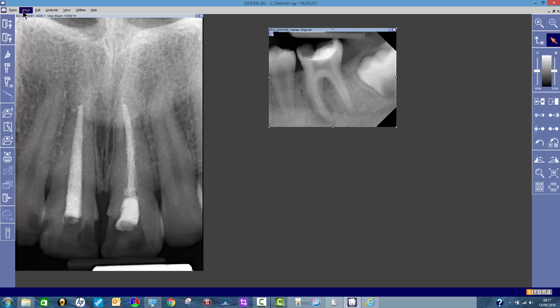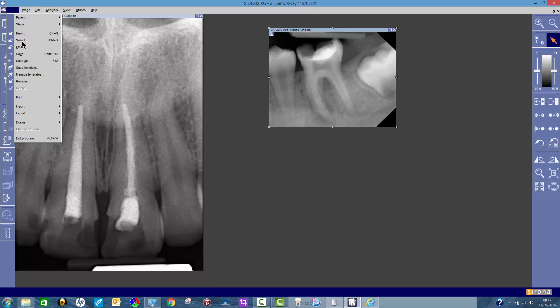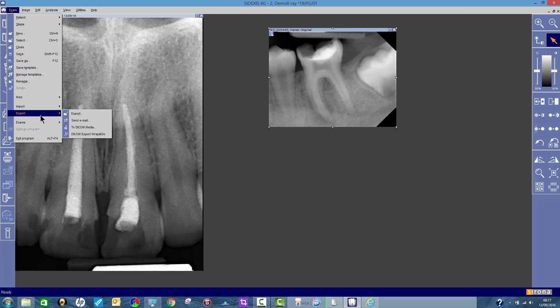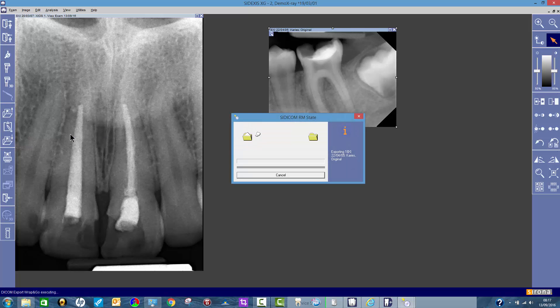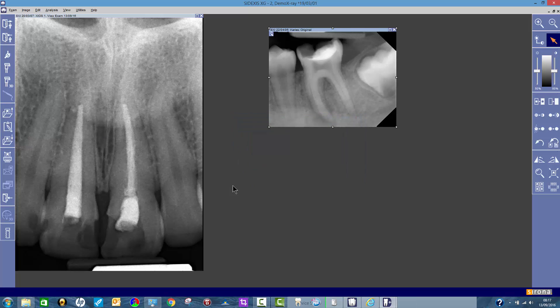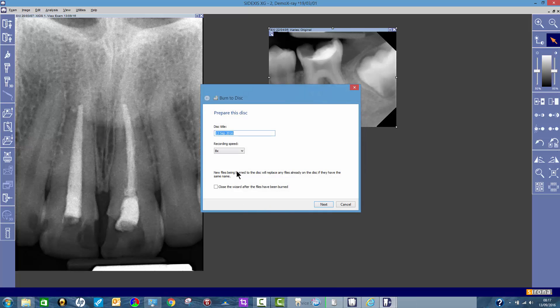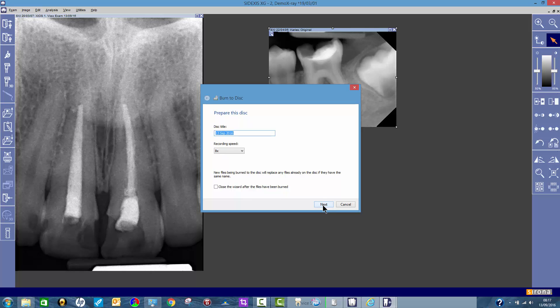Then what I'm going to do is click on exam, export, DICOM export wrap and go. Then it talks me through it. What do I want to call it? I could call it the name of the patient for example. I'll just click on next.